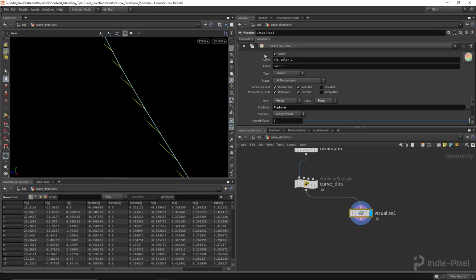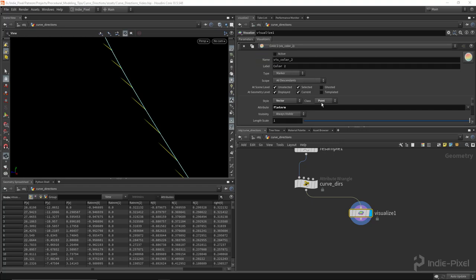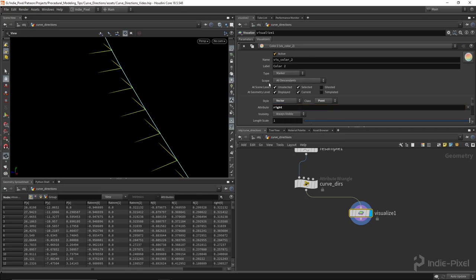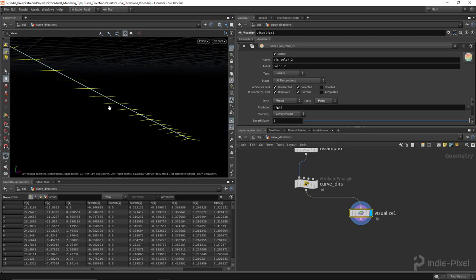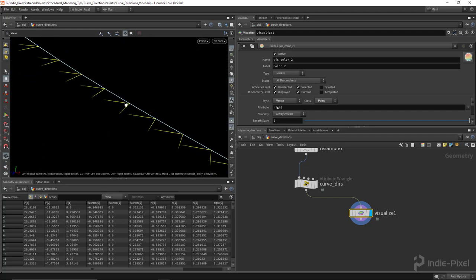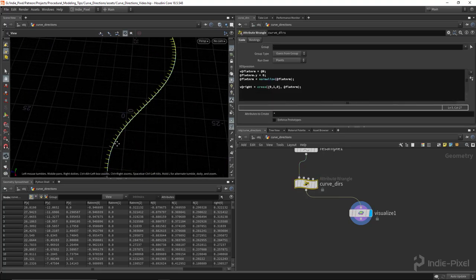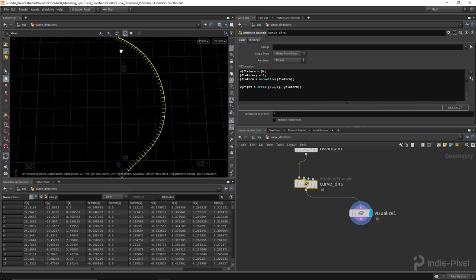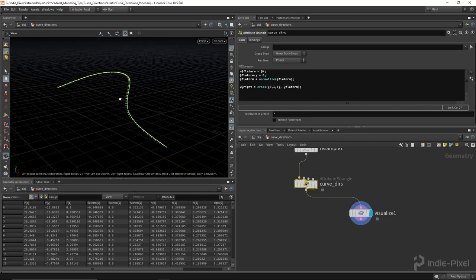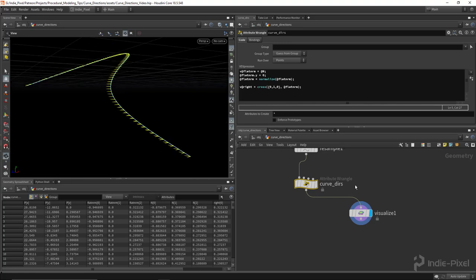In the visualize nodes, you can add other markers by hitting the duplicate button. In the dropdown you'll see a second version where we can look at the right vector — make sure to turn it on. Now we have that perpendicular vector. We have one vector pointing with the direction of the curve and the up vector, and the cross product gives us this perpendicular vector outwards from the curve.